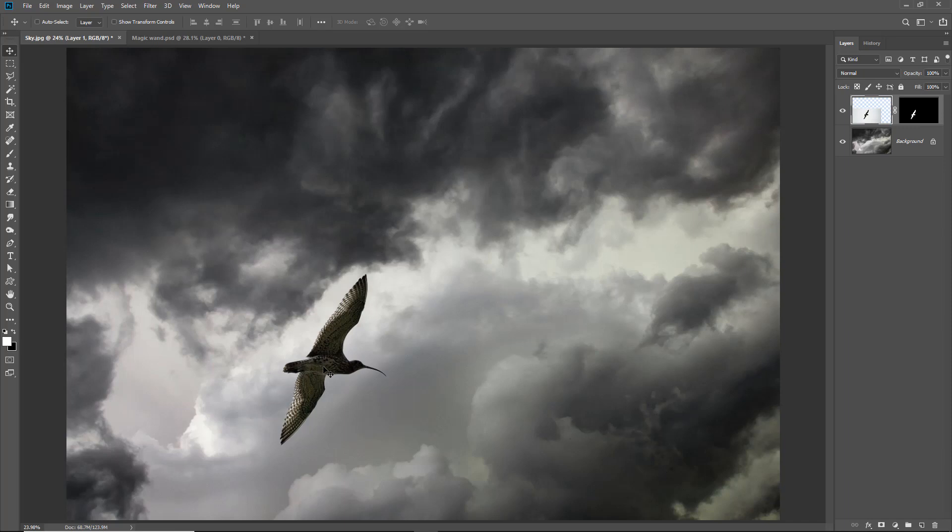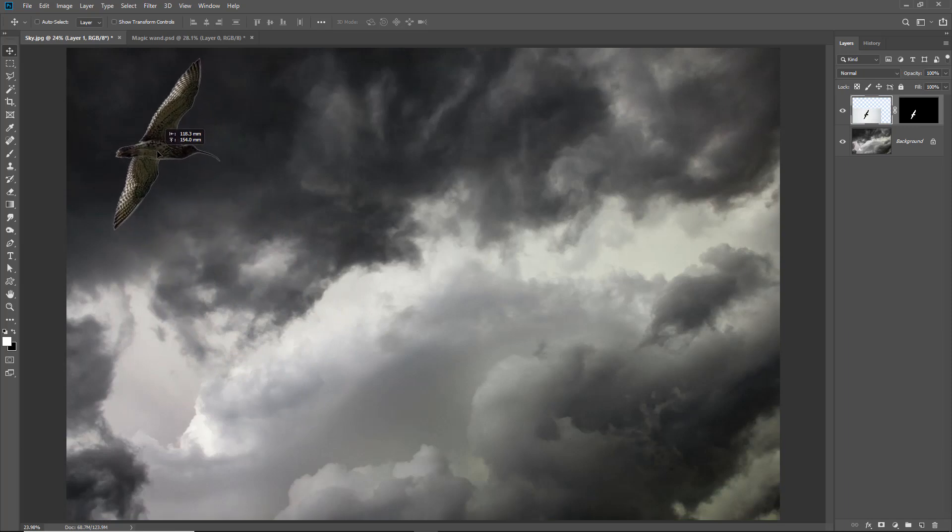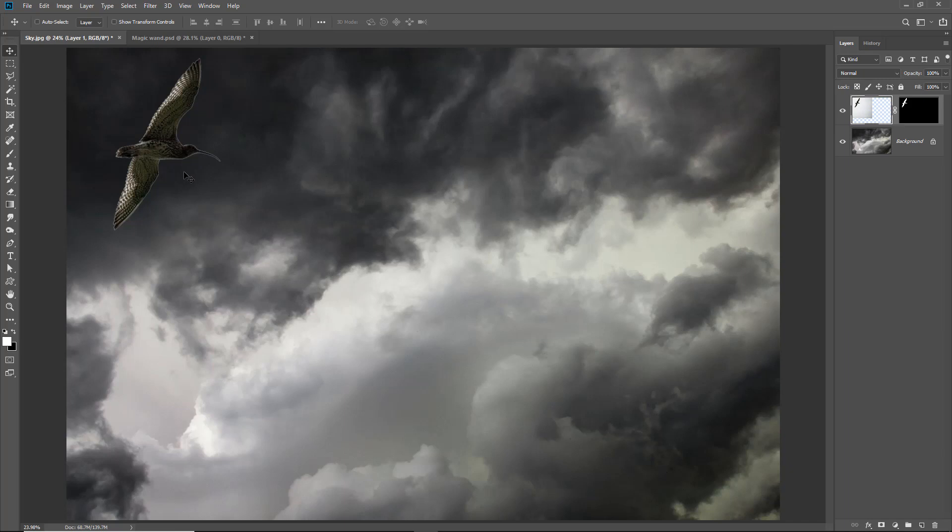Now if we move the bird into the dark part of the sky there you can see we've actually got some problems. We can clearly see the halo around the outside of the image and if we wanted to place the bird in a dark area like that well it just wouldn't work unless we can fix that halo.